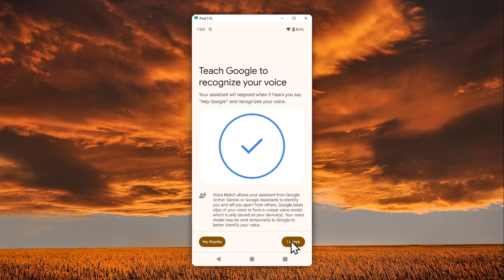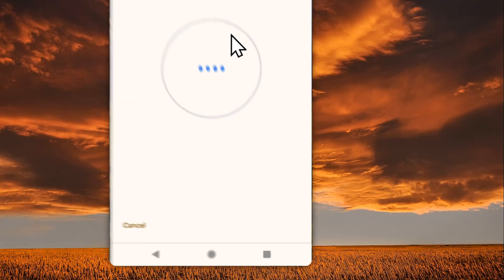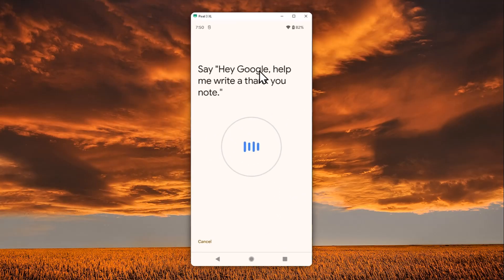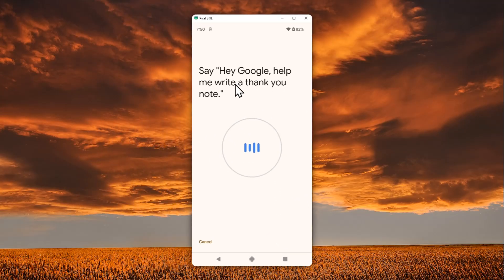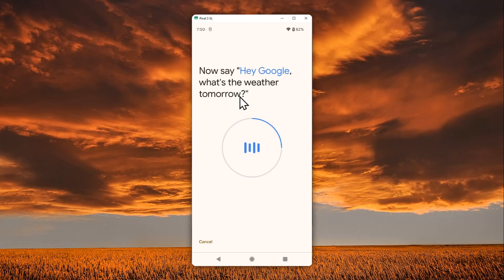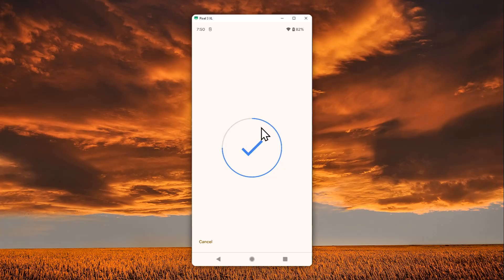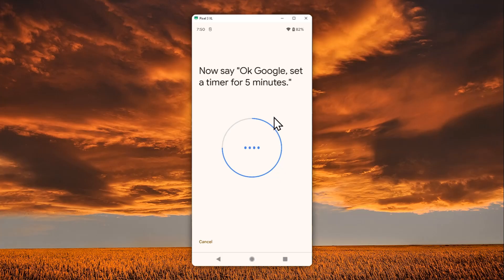Hey Google, help me write a thank you note. Hey Google, what's the weather tomorrow? Okay Google, explain how a rainbow is formed. Okay Google, set a timer for five minutes.